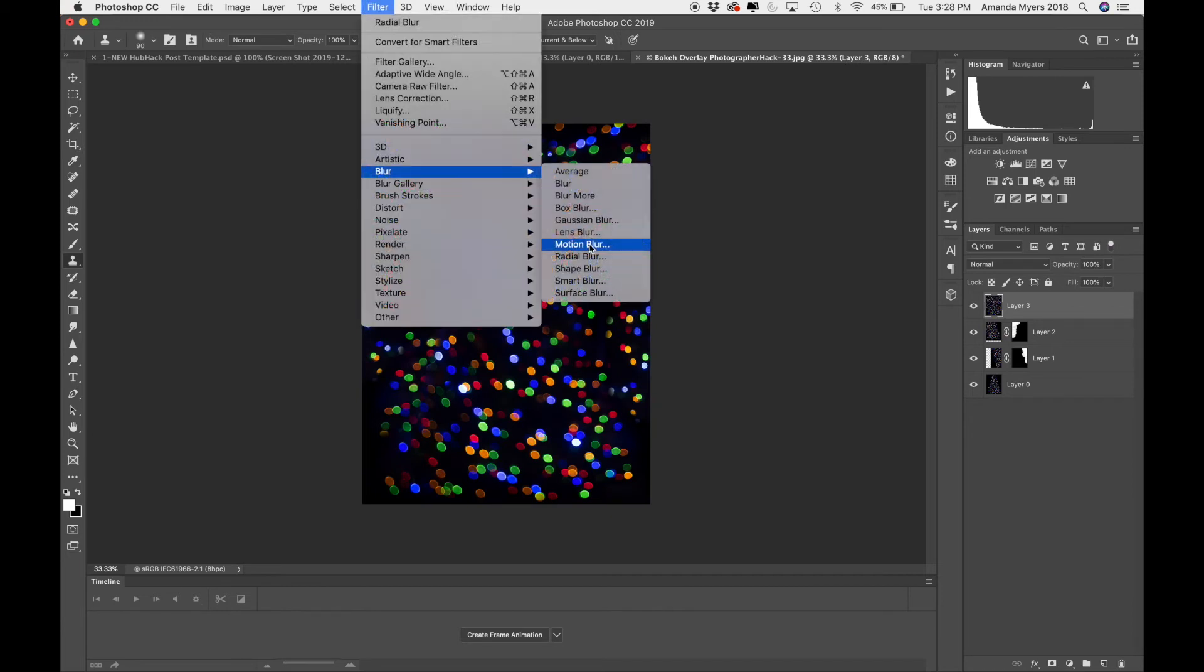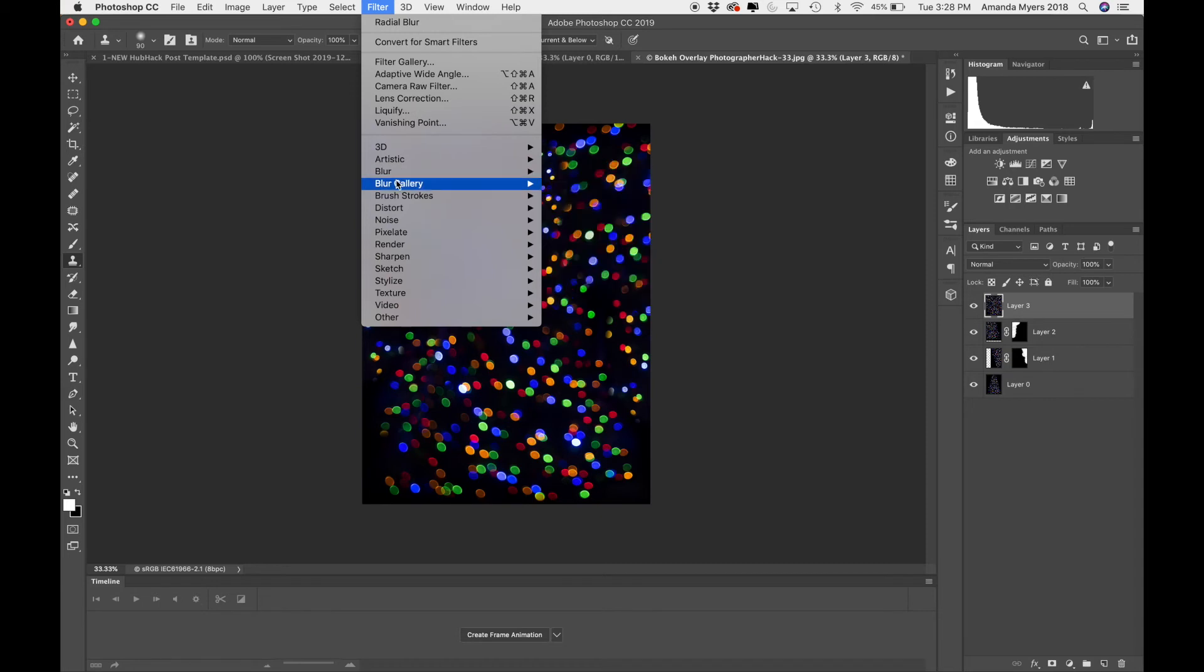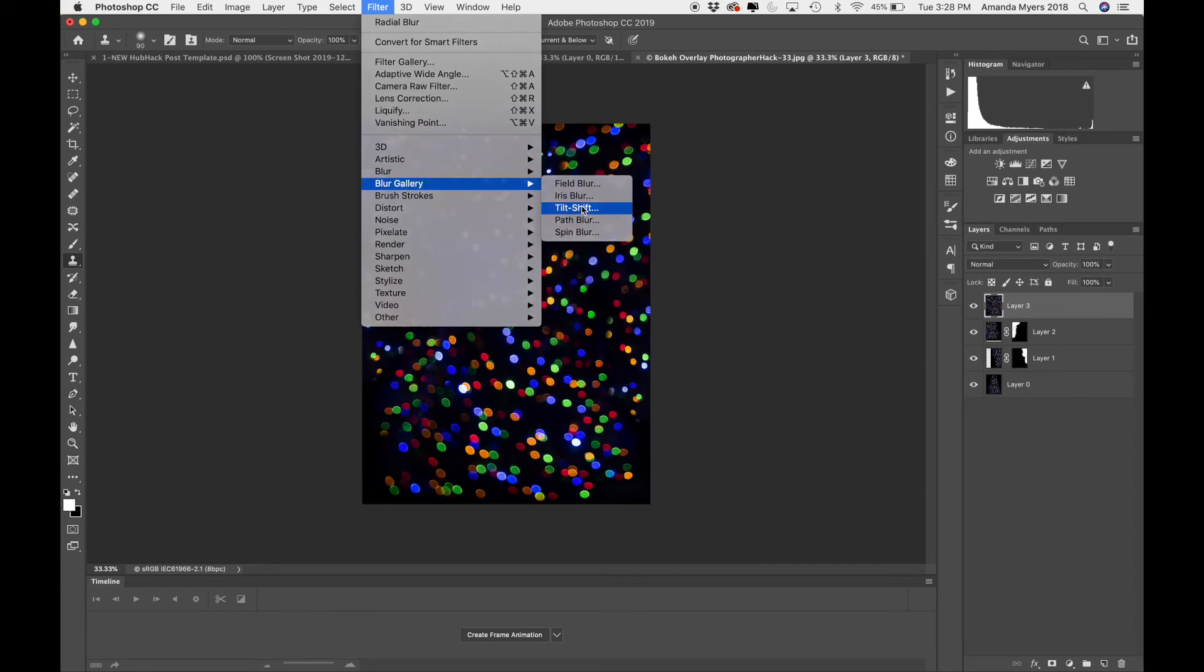You can do a motion blur. I think the zoom blur is a little bit more fun than that. You can go to blur gallery. Oh, you could do a tilt shift. This would be really fun.